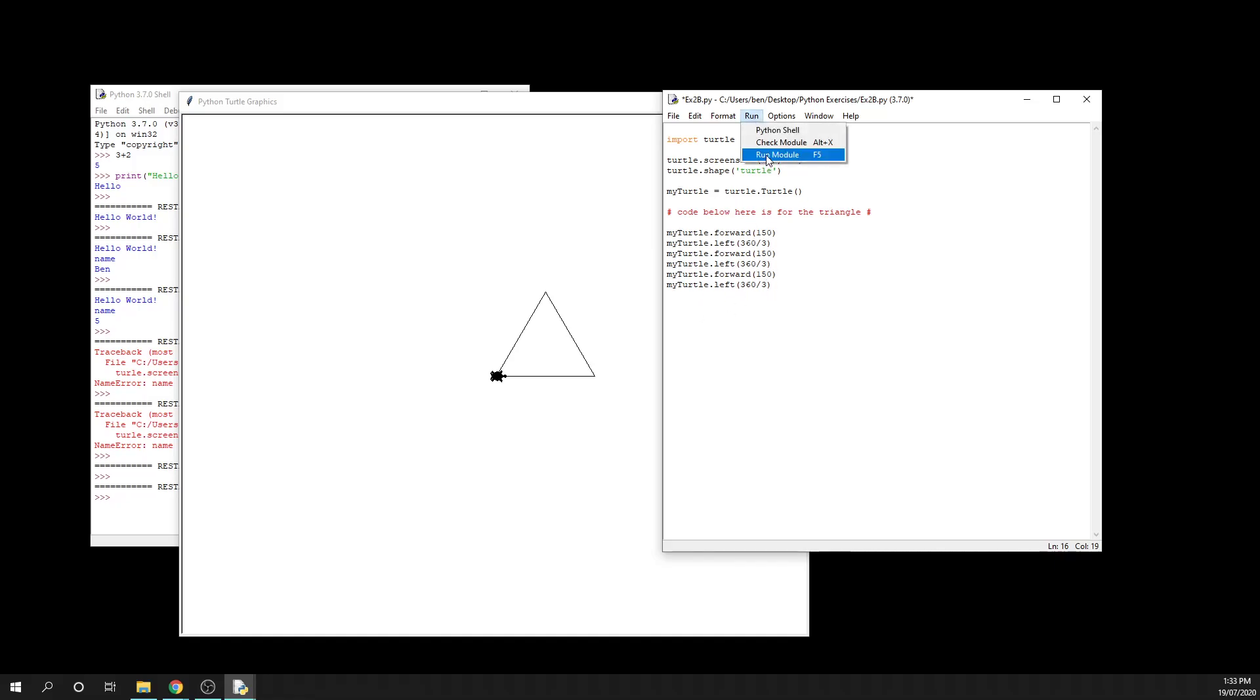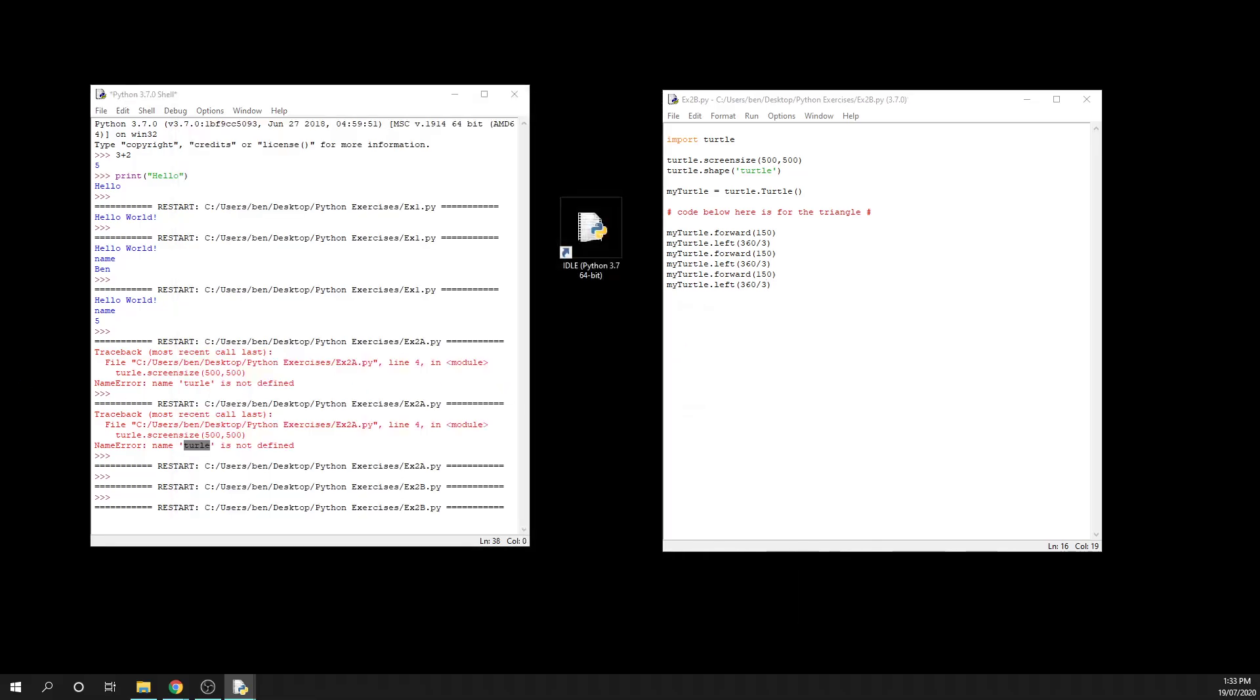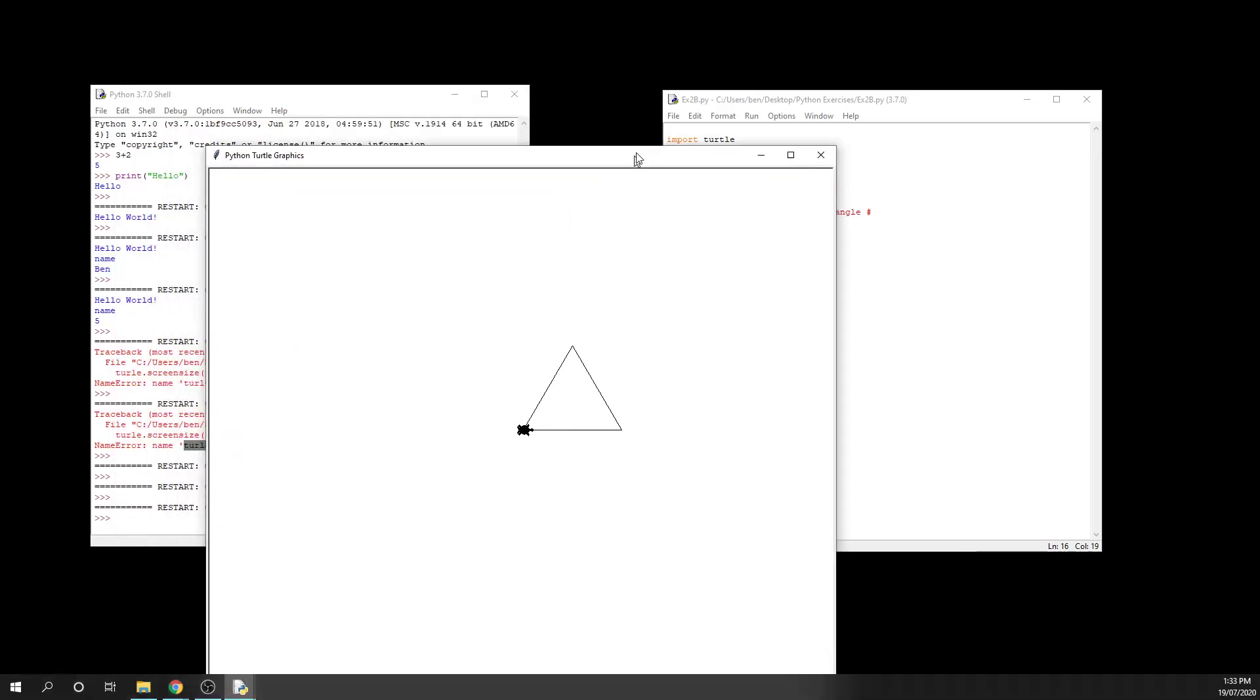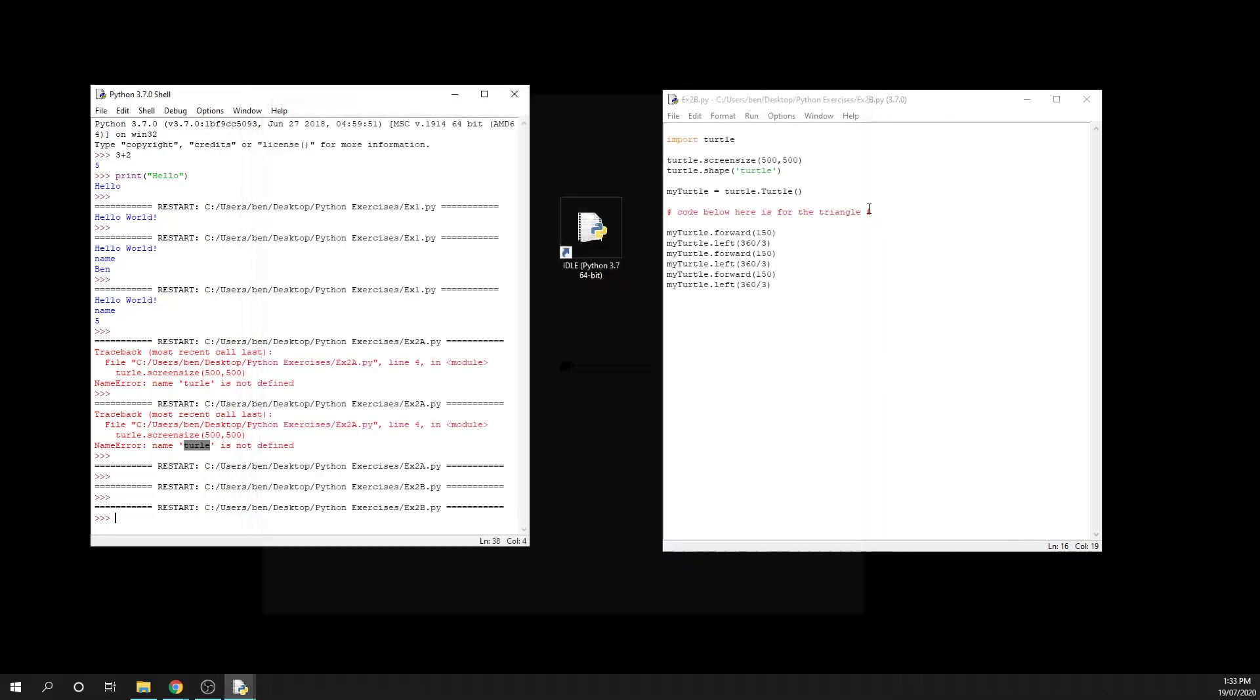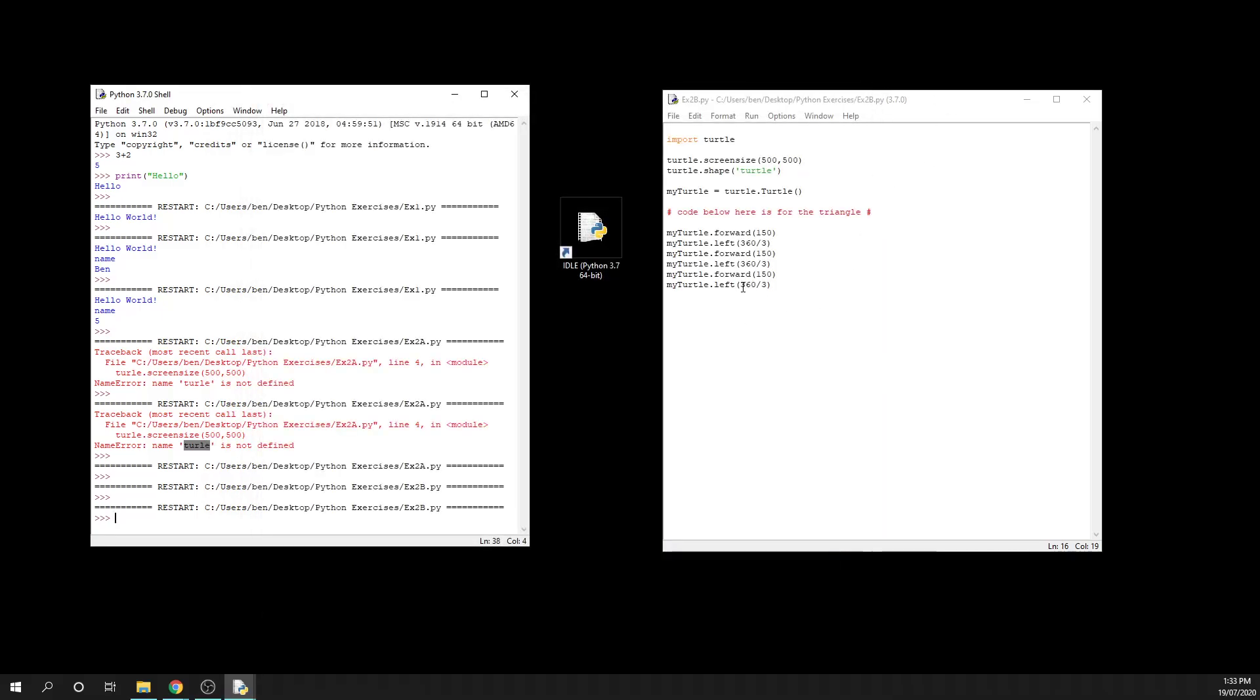And if I bring this back onto screen for you, you can see that it still draws a triangle for us as well. So our Python interpreter is able to interpret 360 divided by 3 as 120, and then it gives us the same output that we had before.